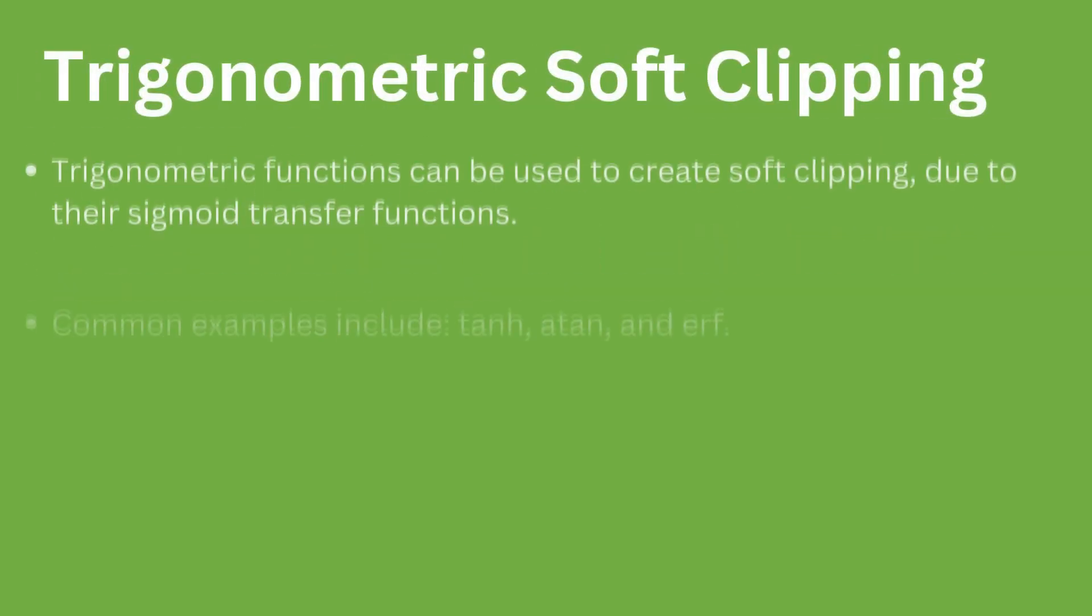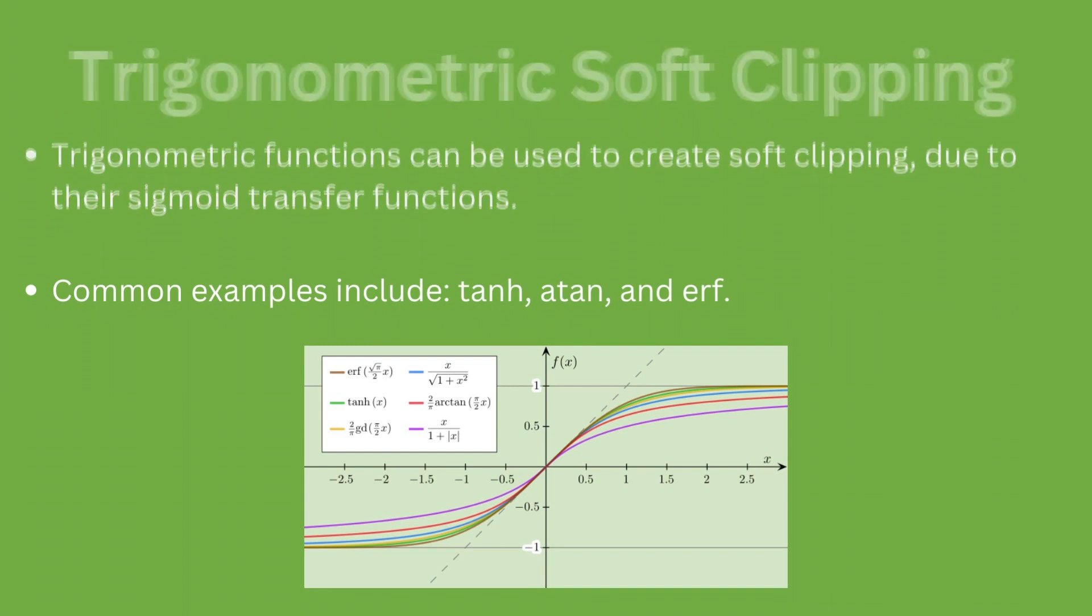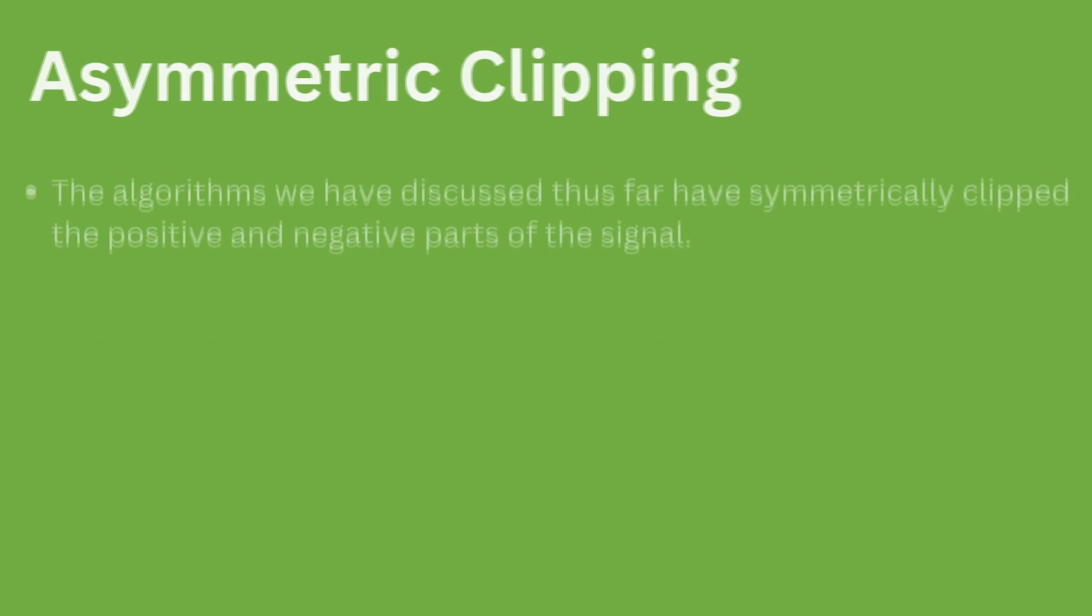Certain trigonometric functions have a sigmoid shape and can be used to generate non-linear distortion. Common examples include tanh, arctan, and the error function.